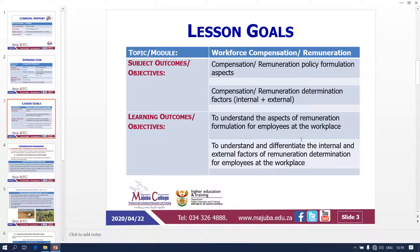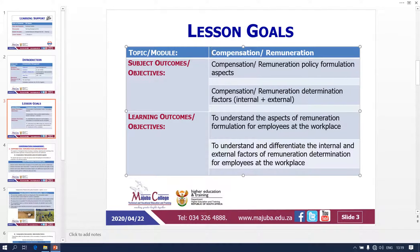When we're covering this, we are going to cover the administration — to be precise so that everyone will be on the same page. When covering this, we are going to look at our lesson goals. Our lesson goals for today: we are going to cover the remuneration policy formulation aspects. We are also going to look at the remuneration determination factors — some factors that might affect your planning.